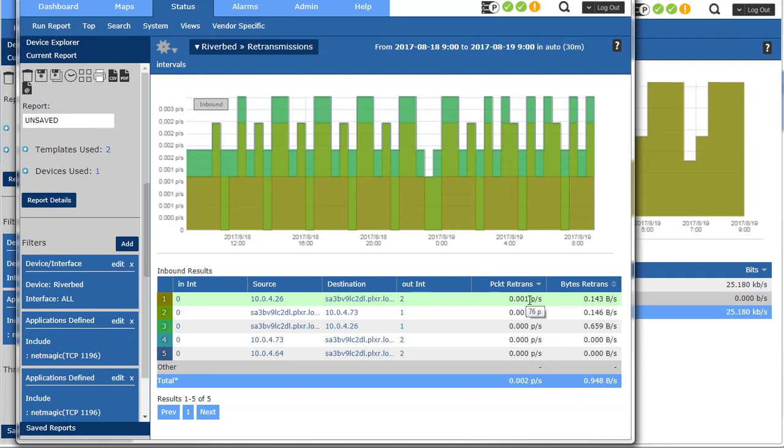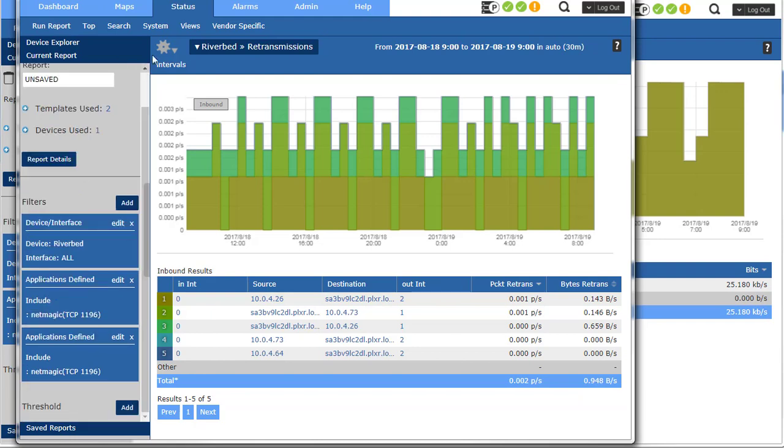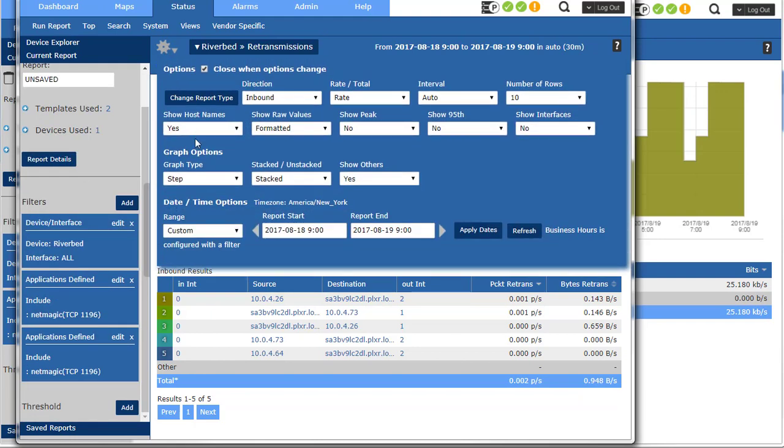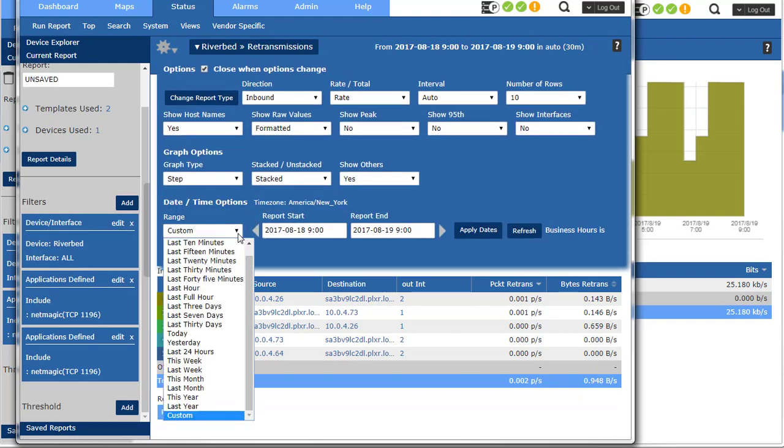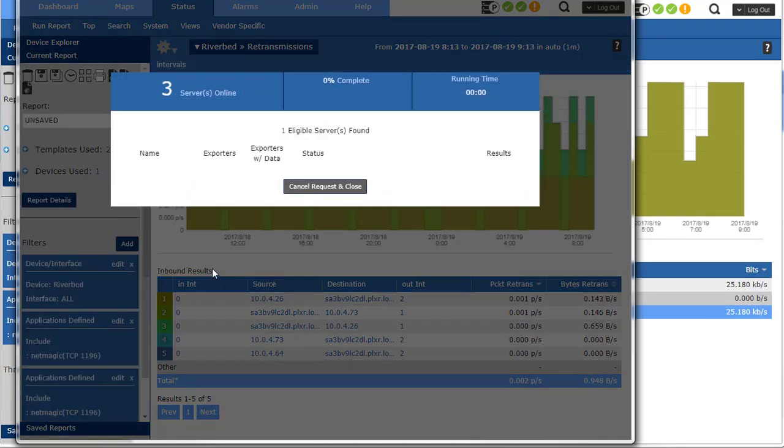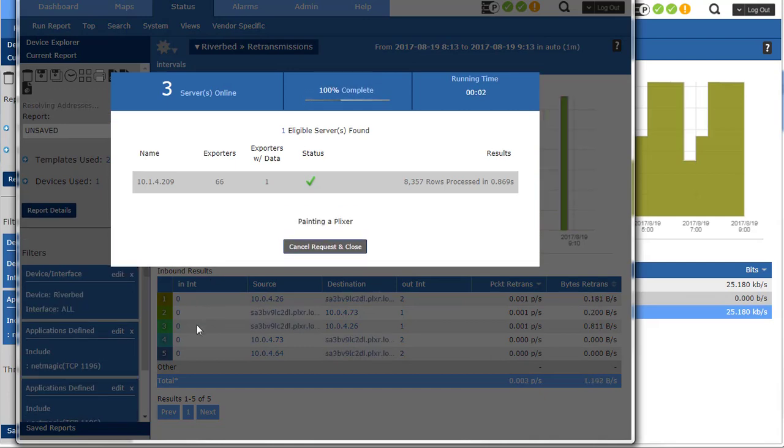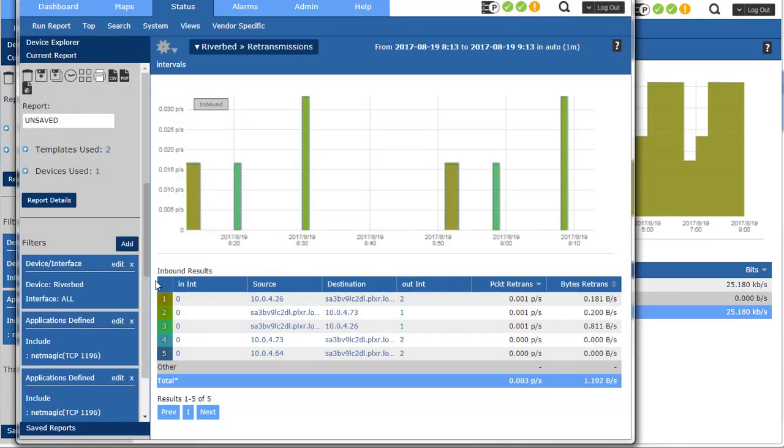So I think what I want to do is set a threshold. Come over here and we'll say last hour. Fantastic. That's what I wanted.